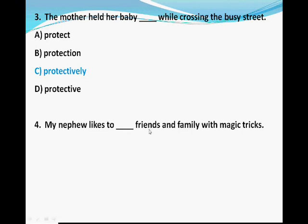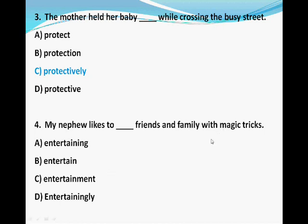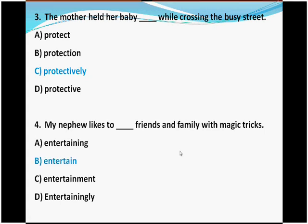Question four — 'My nephew likes ___ friends and family with magic tricks.' Options: A) entertaining, B) entertain, C) entertainment, D) entertainingly. When you find 'to,' you put the verb after it — that's the infinitive. The correct answer is B, entertain. 'Entertaining' is an adjective, 'entertainment' is a noun with suffix -ment, and 'entertainingly' is the adverb.